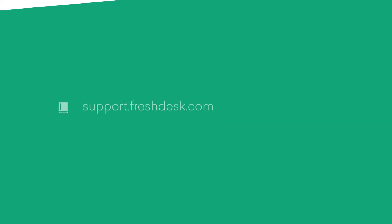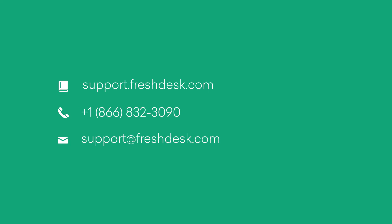If you require any more assistance, feel free to reach out to Freshdesk support. Thank you.